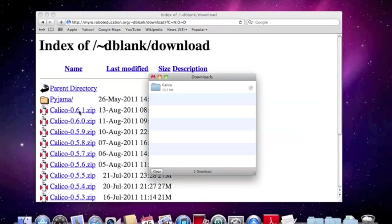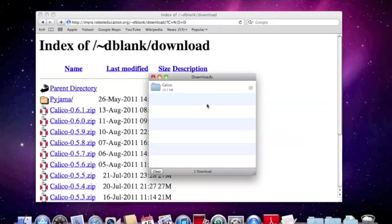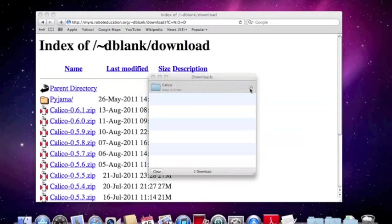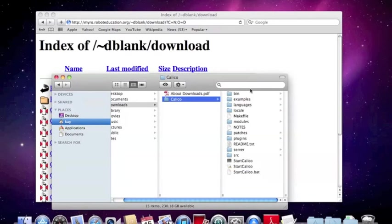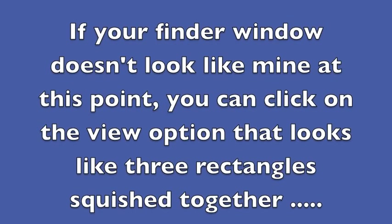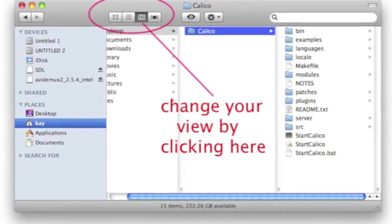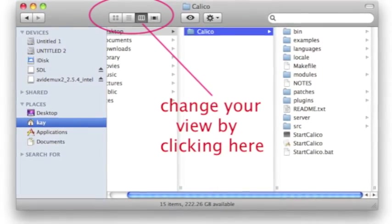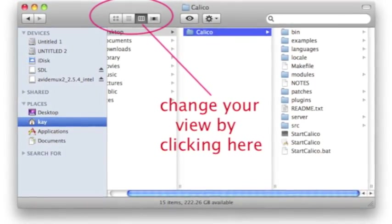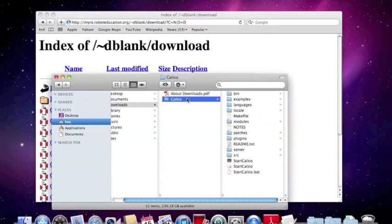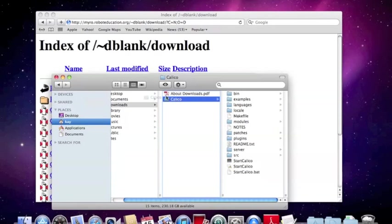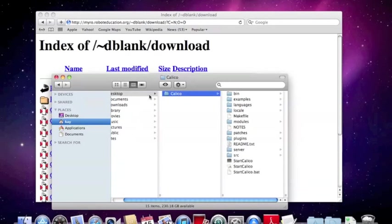Once it's downloaded, you want to put it somewhere that you can keep it for a while. I like to put it on my desktop, so I'm going to click on this little magnifying glass to show it. And there it is in the finder. I'm just going to click and move this over to my desktop. So I'll click and just drag it onto the desktop. And my nice Calico folder appears up here.